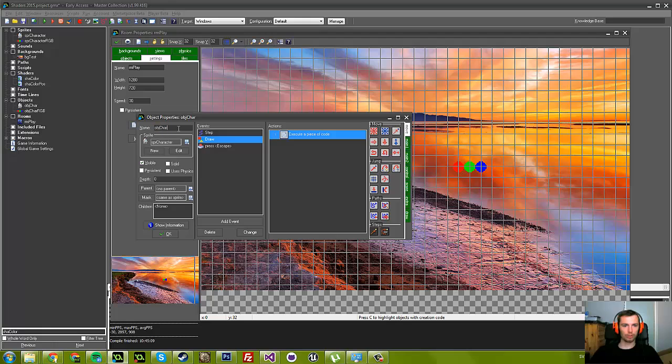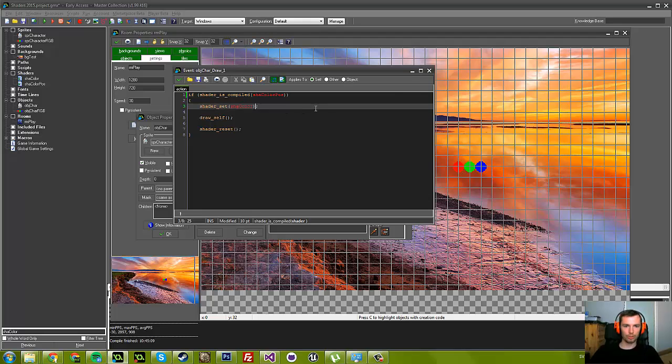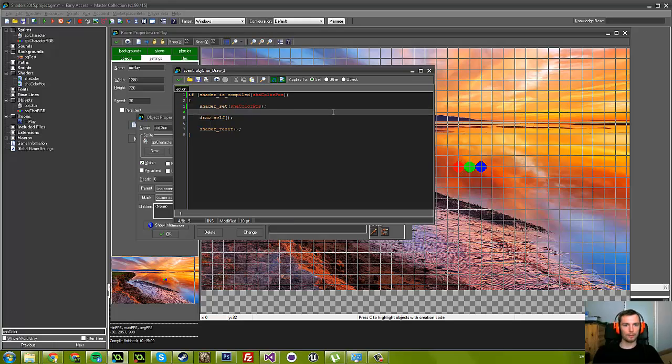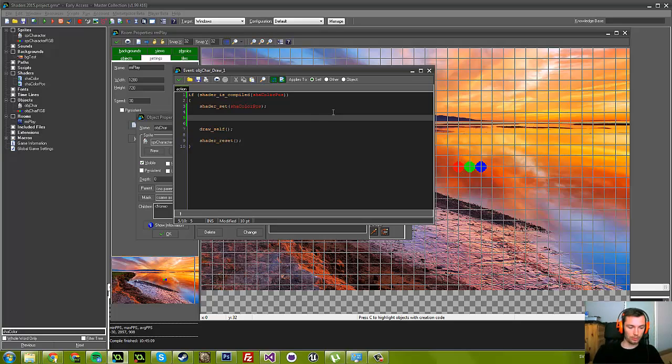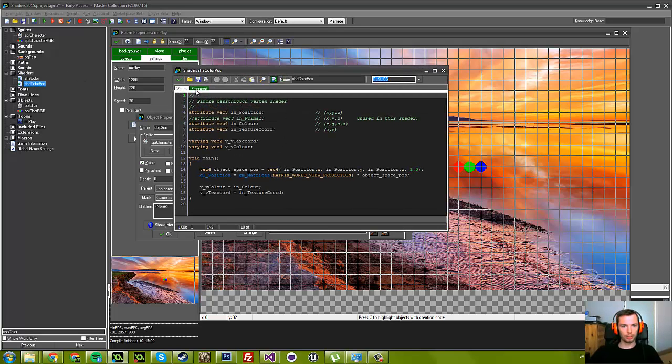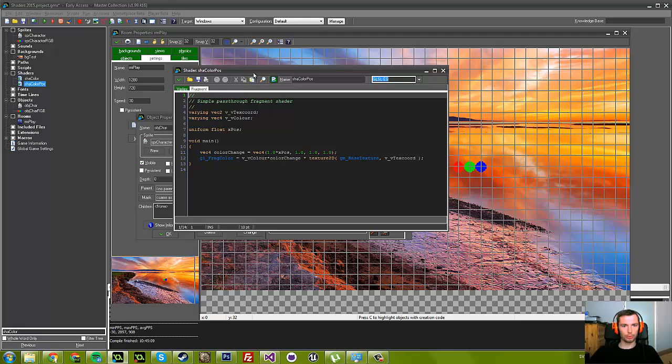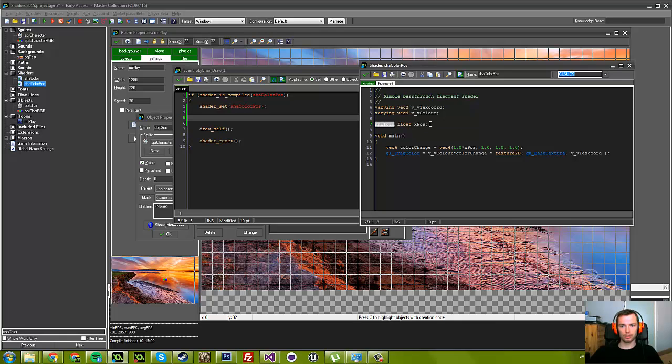So how do we do that? Let's go to the character and in the draw. Now I changed this shader, so let's change it to color pos. There are two steps to this. First we need to identify, here in the Game Maker code, this is a completely separate program, so we need to identify this variable we want to set now inside this shader.